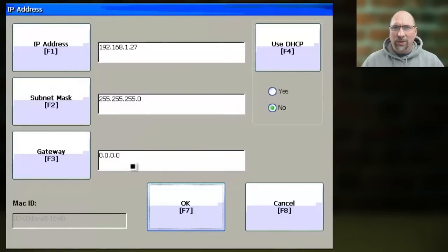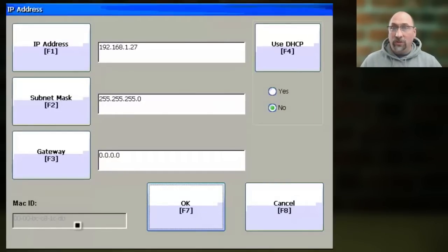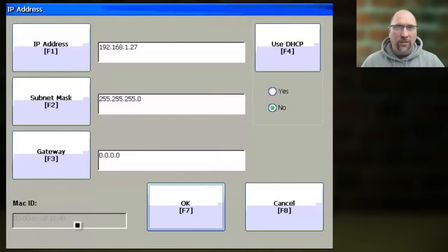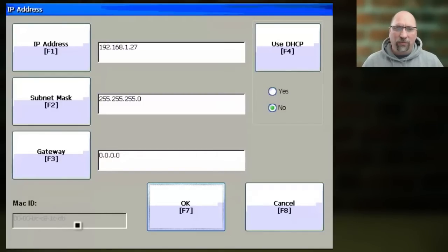In any case, once that's in, you'll also notice that the MAC ID or MAC address of the Ethernet card is listed here. This is the MAC address of the PanelView Plus itself, and that's great for reference purposes.